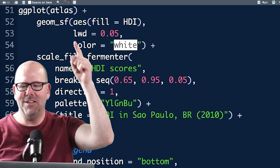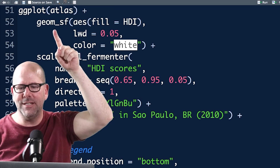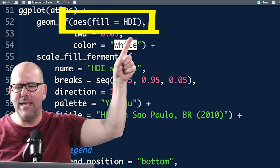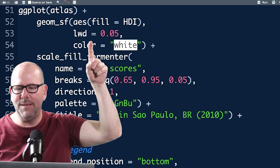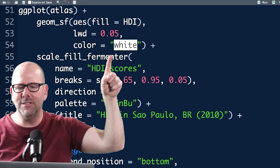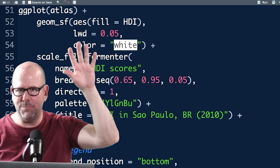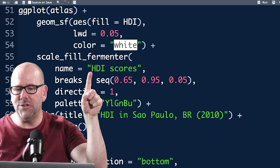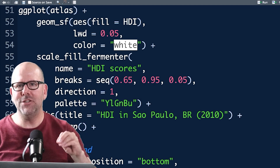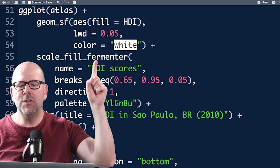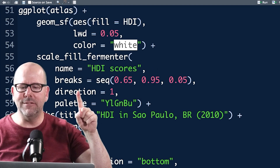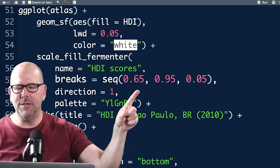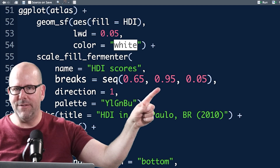Everything on screen is pretty standard ggplot. The data object is called atlas. `geom_sf` creates the geometry using the geospatial data, with `fill = HDI` (Human Development Index) — easy peasy lemon squeezy. `linewidth = 0.95` and `color = 'white'`. Now, `scale_fill_fermenter` is a really nice function that comes with ggplot — it's great for continuous data you're putting into bins. You get to define the `breaks`: in this case from 0.65 to 0.95 in increments of 0.05.